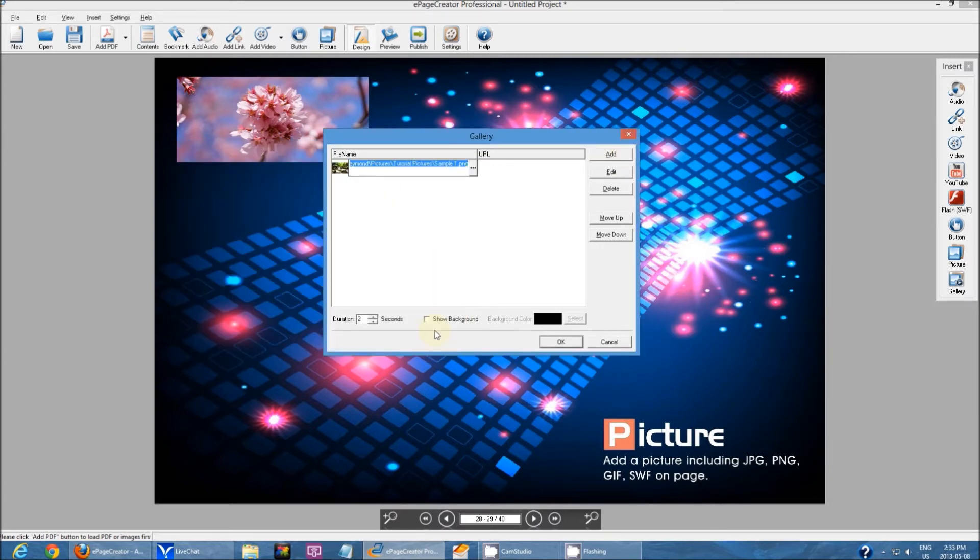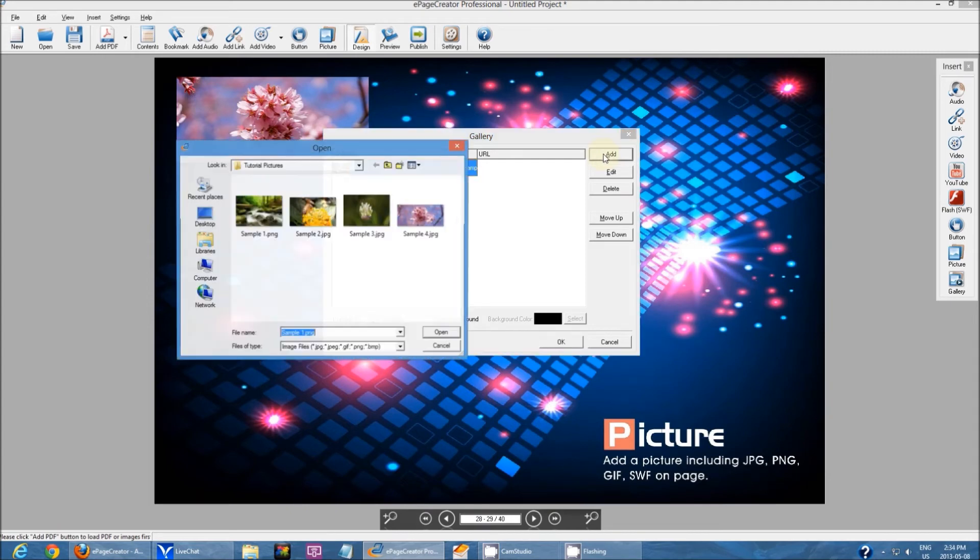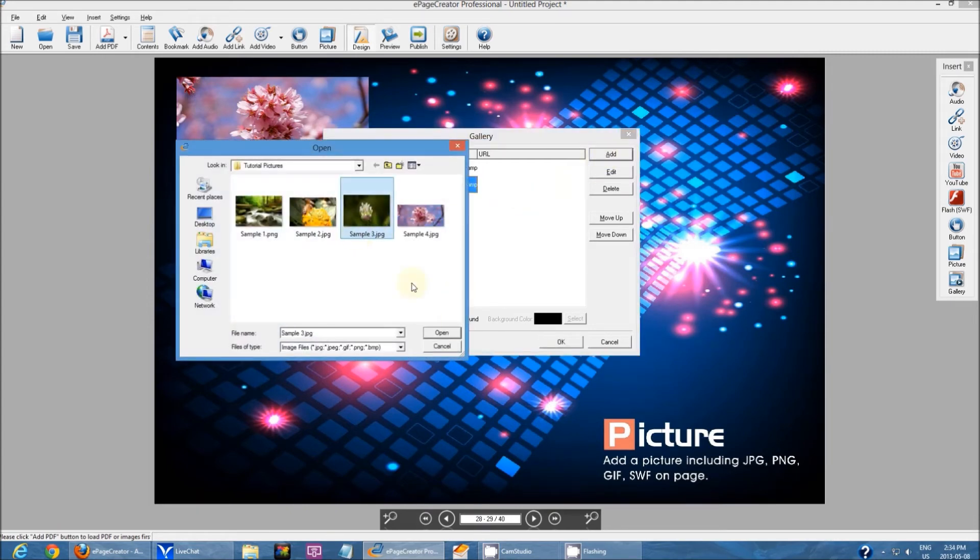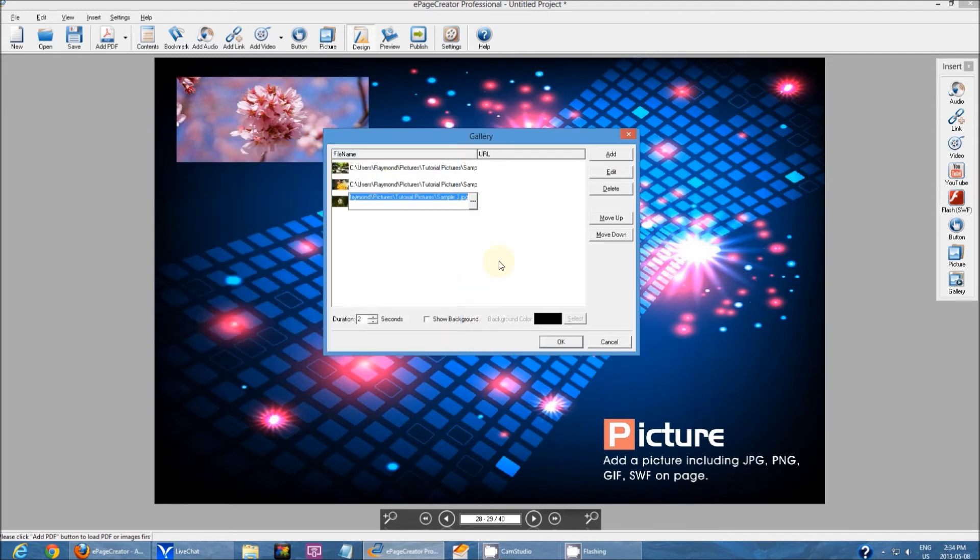Then add second one, then add third one. You can add as many images as you wish. I'm just using three just to keep it simple.